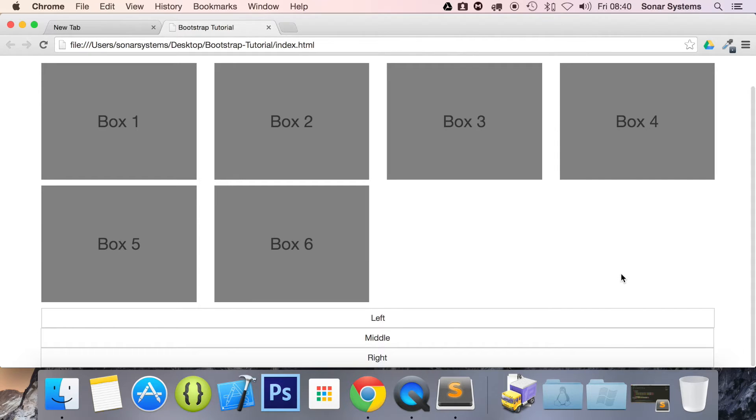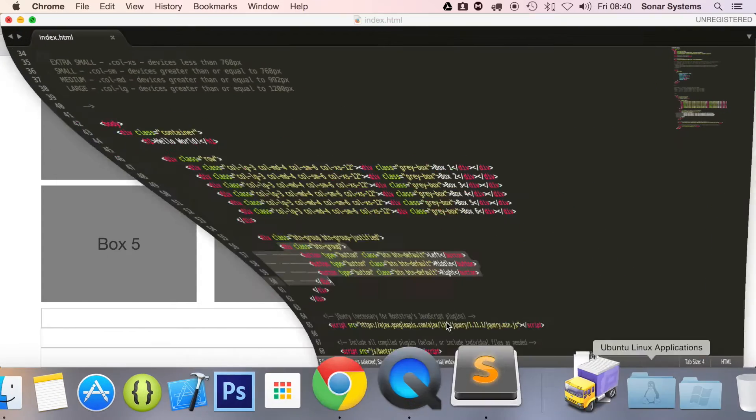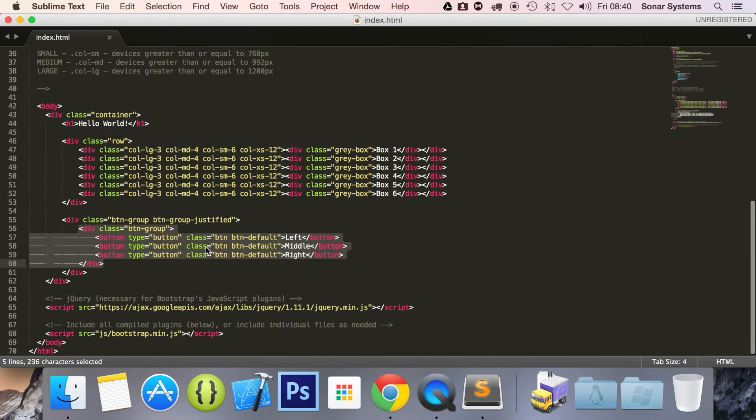You may be wondering why are the items below each other. Well, any items next to each other need to be within their own button group if you use justification.